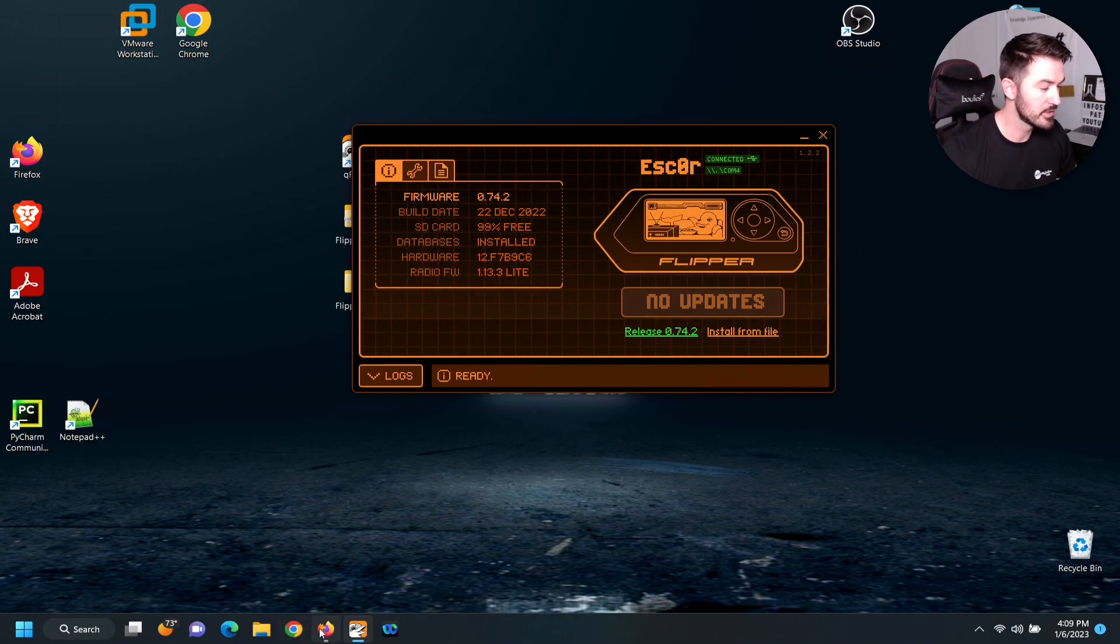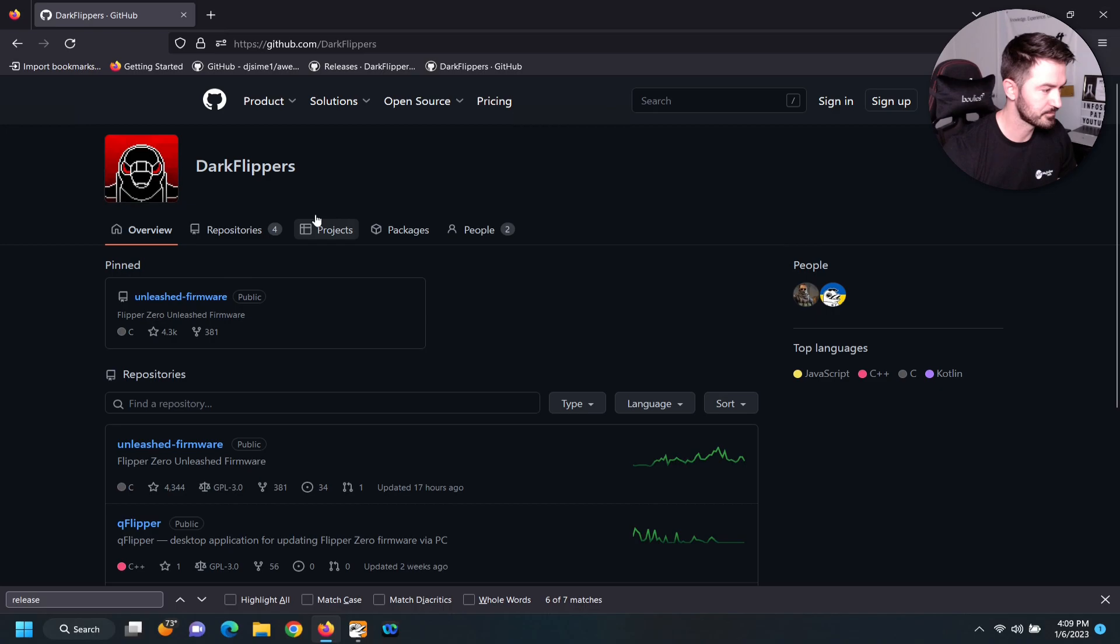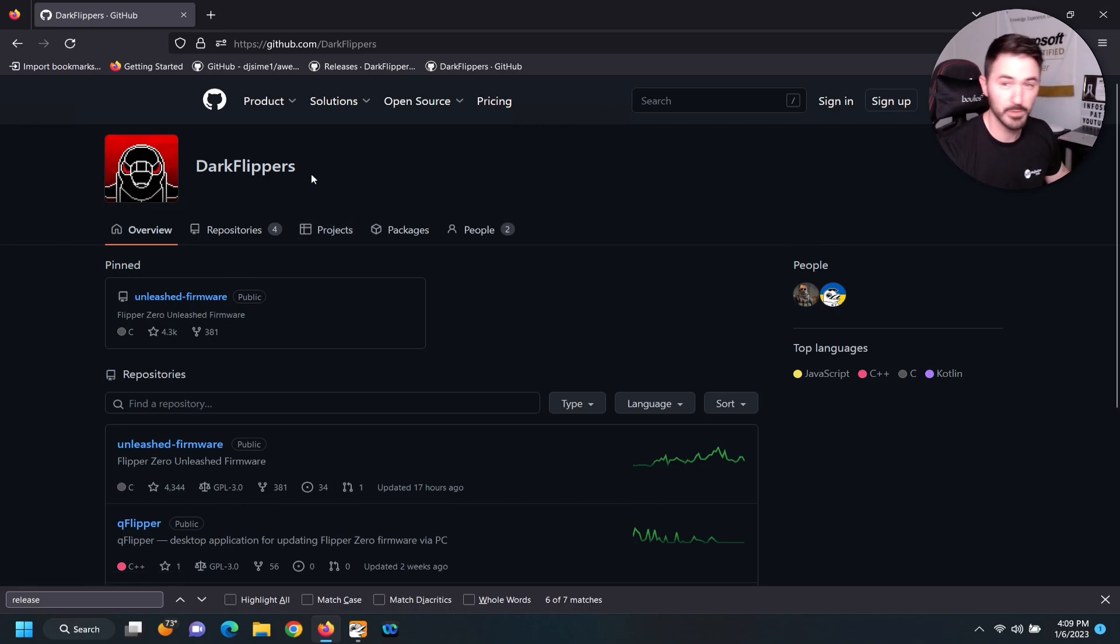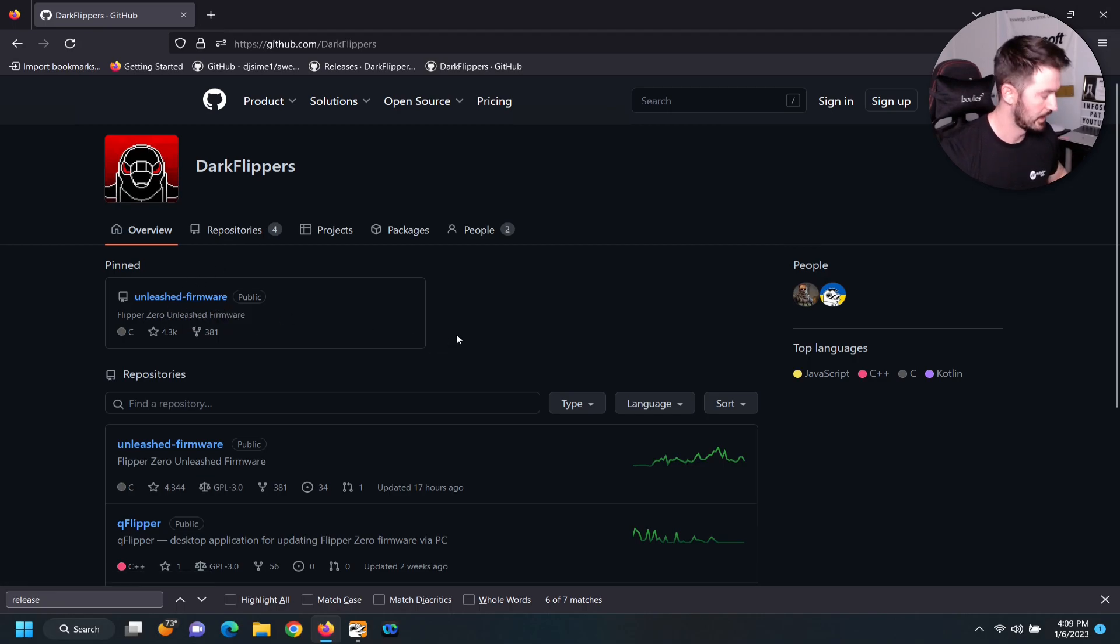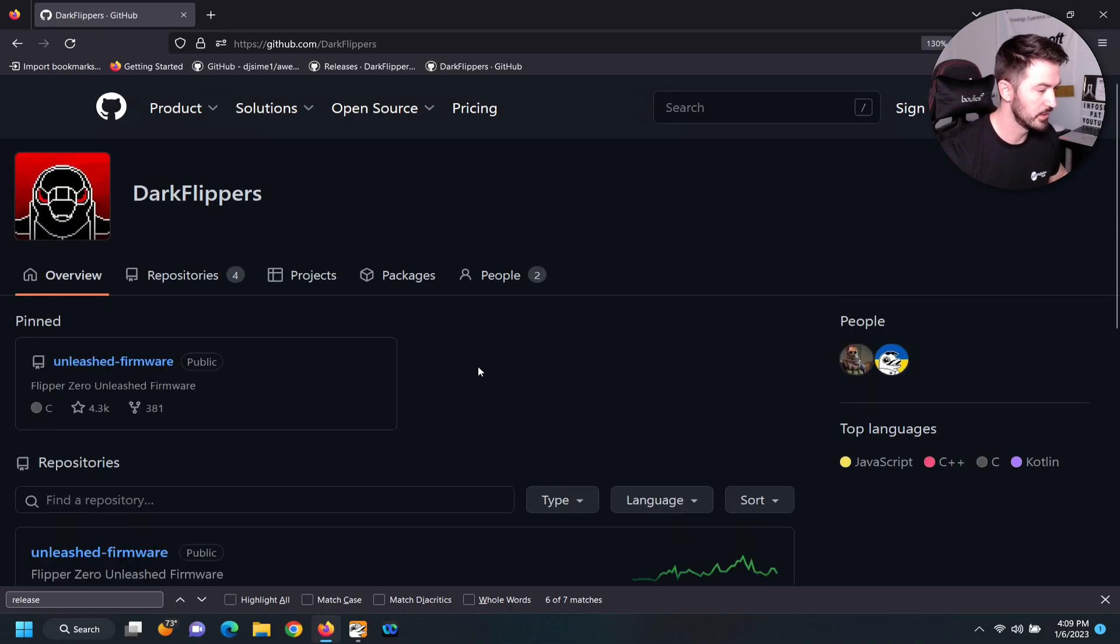So we can go out to the internet. There's Dark Flippers right here. I can put the link in the description. Let me bring this in a little bit so if you're blind like me you can see.